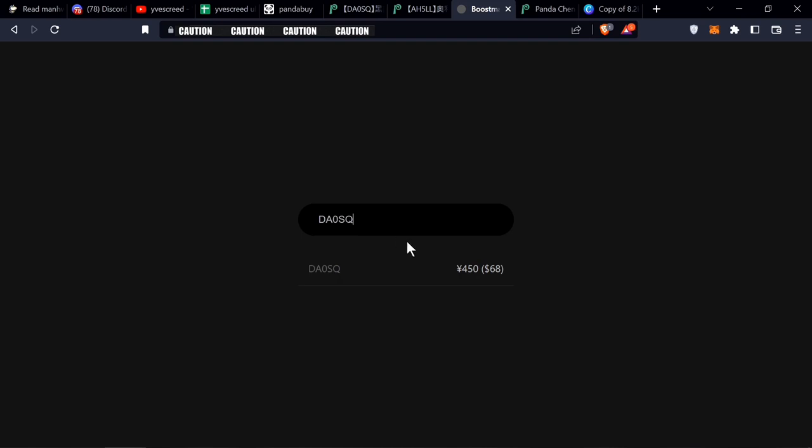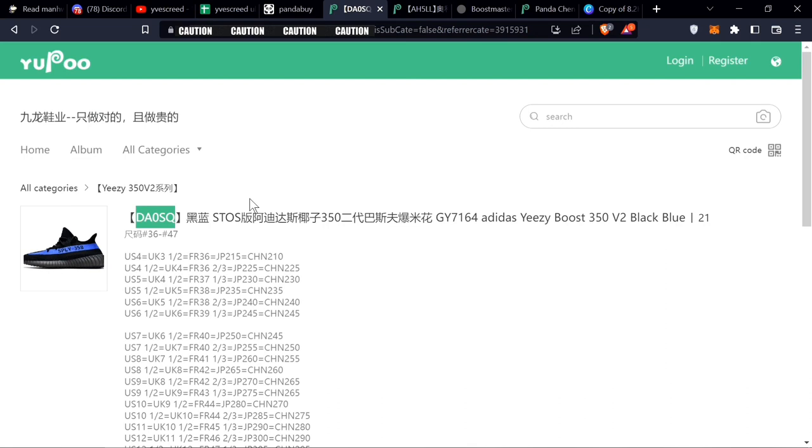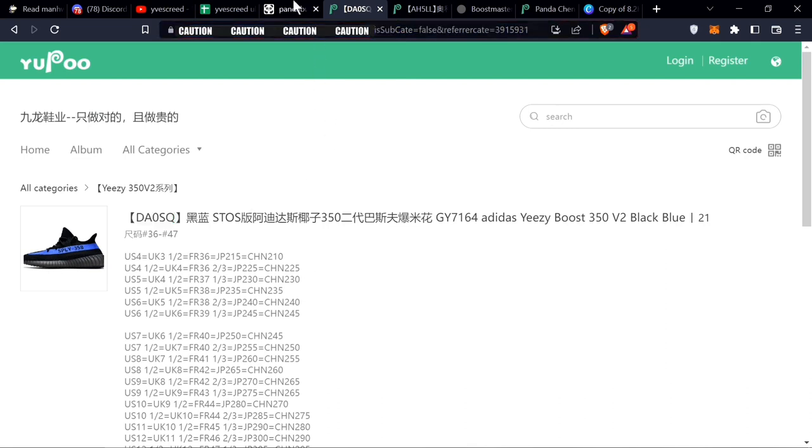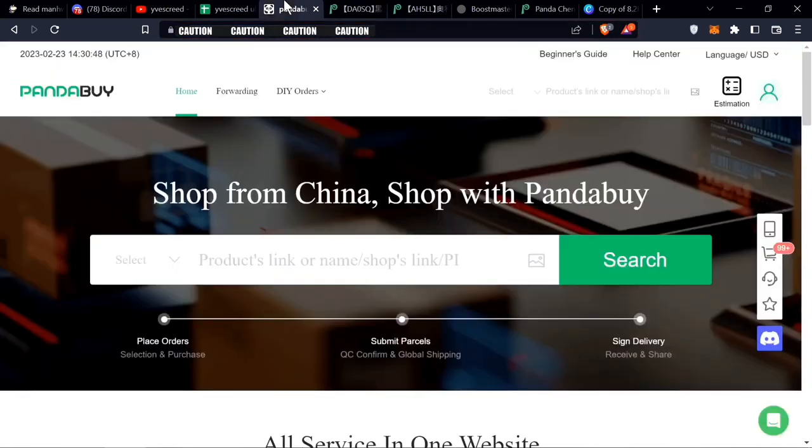Put it right here. See, his Yeezys are 68. So now, how are you going to buy the item? You take the link and you put it right into Pandabuy. Come right here.